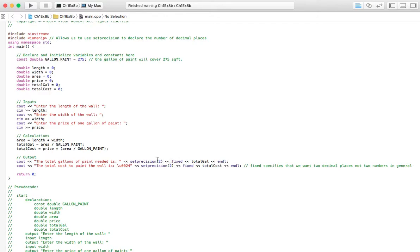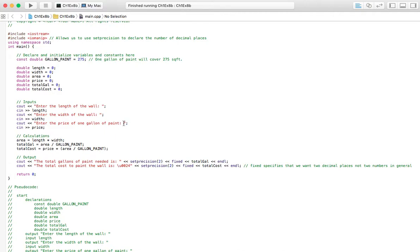You cannot use these two without this. You have to put this include IOMANIP in the header here, or else set precision won't work. So, that's very important. Something to remember.